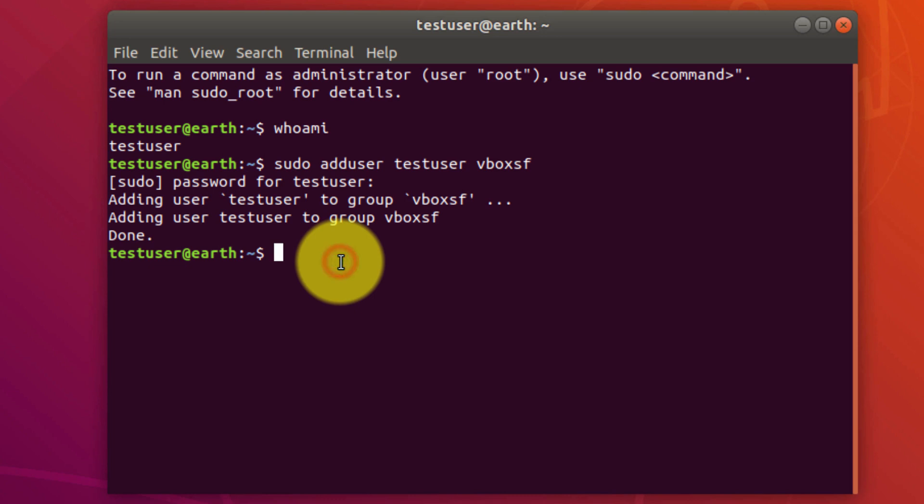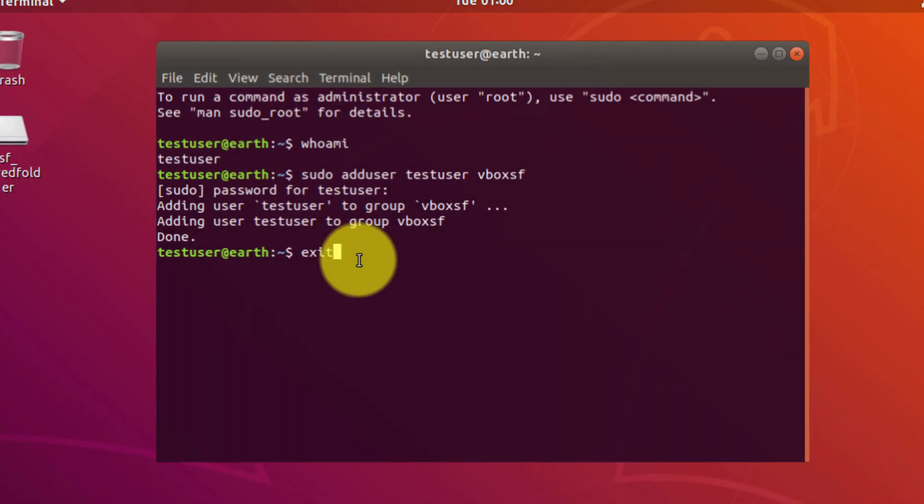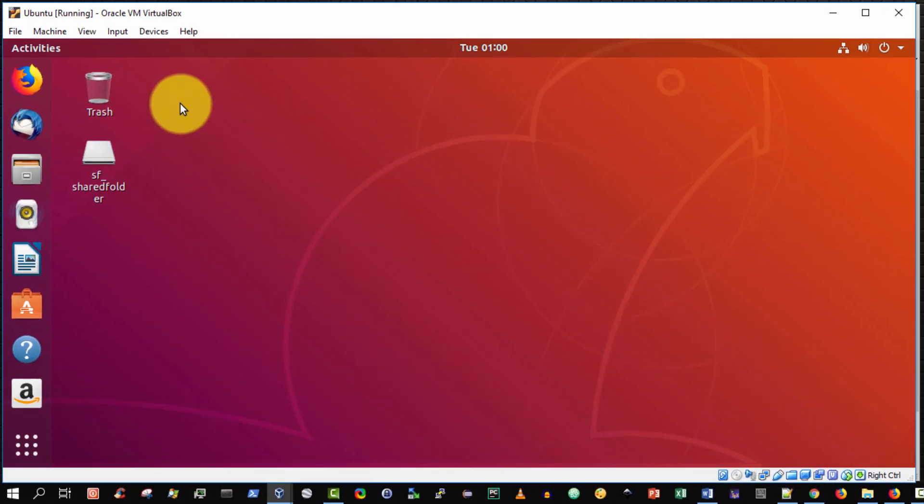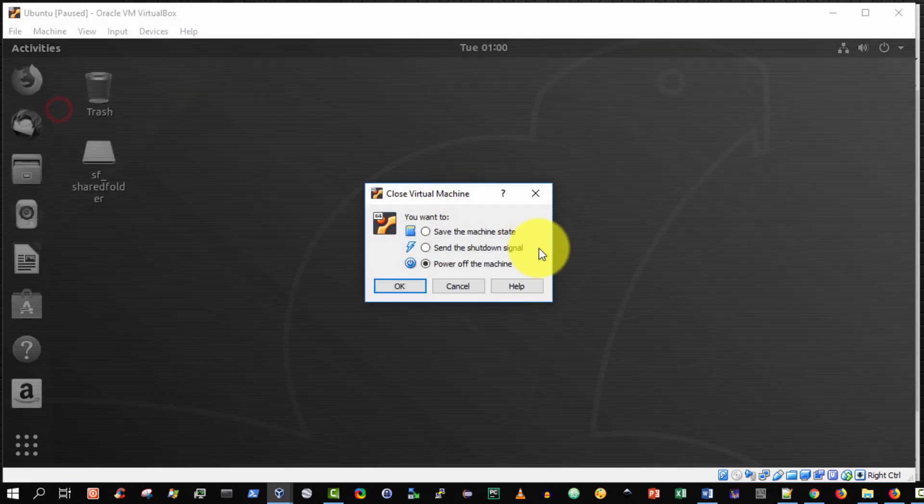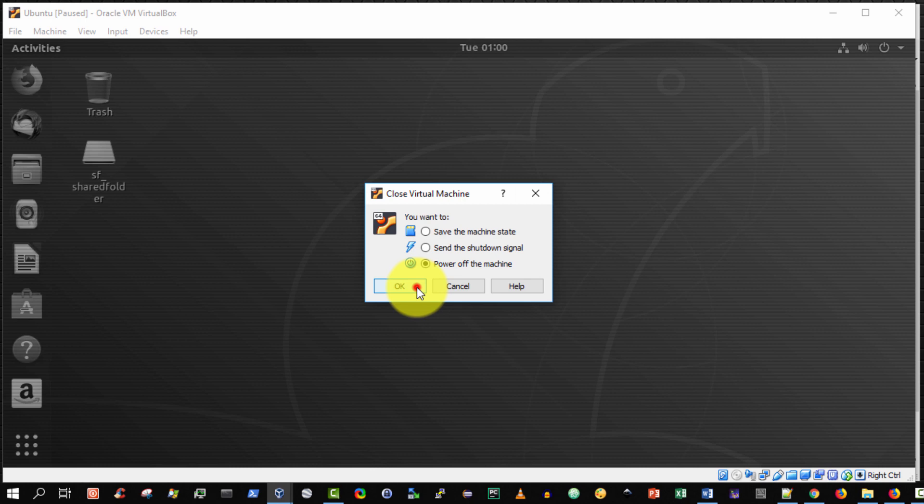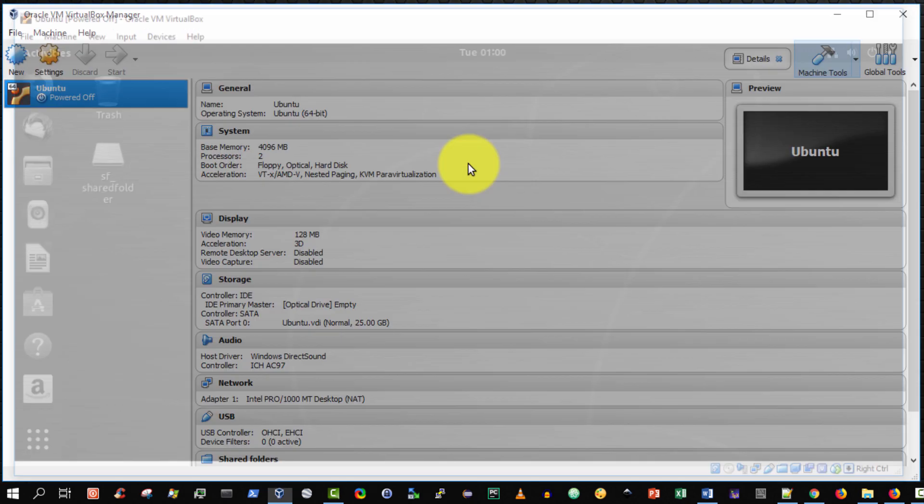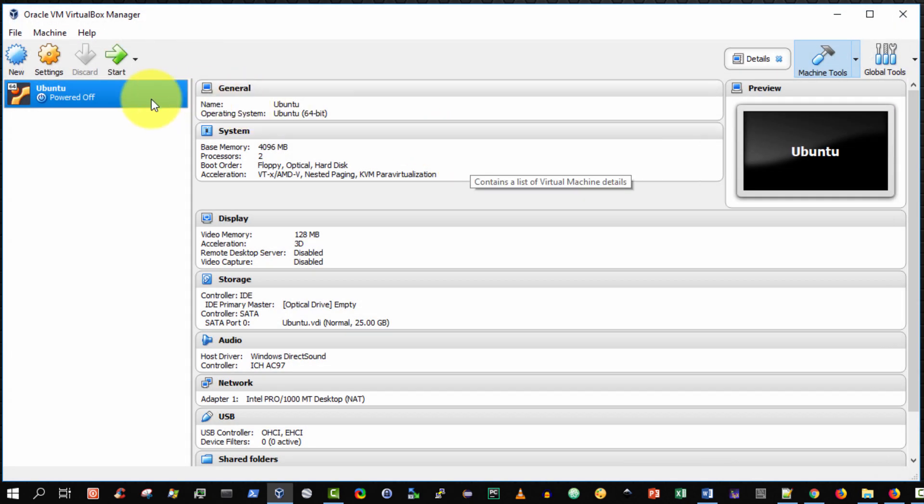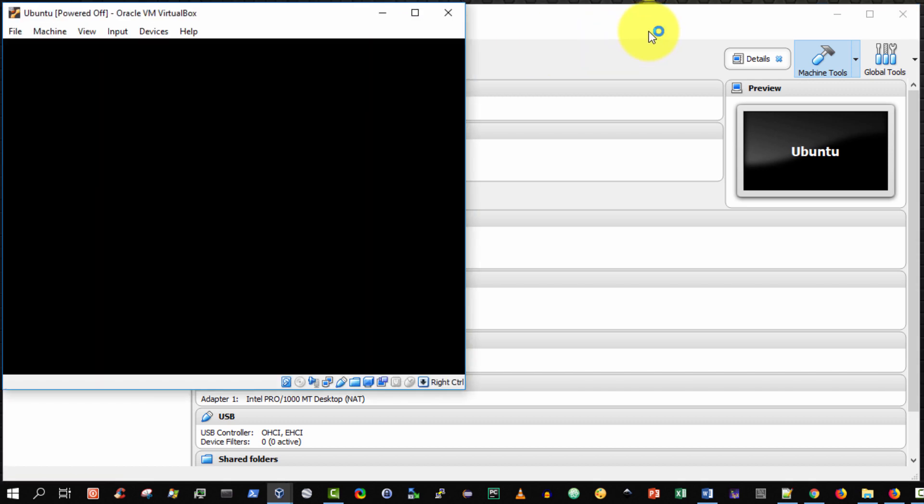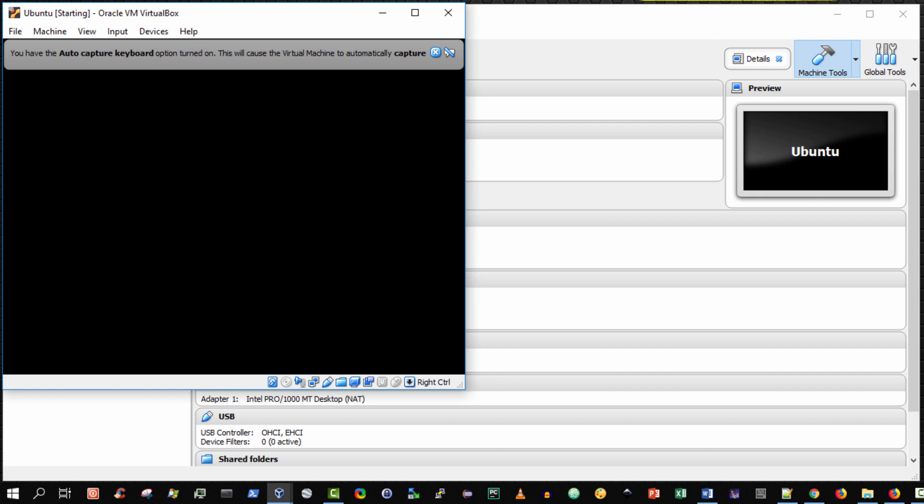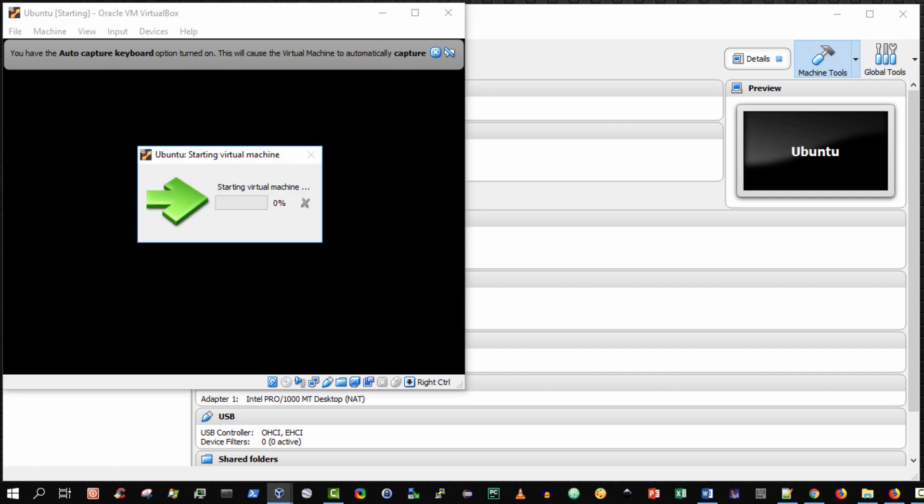So once more unfortunately I'm going to have to reboot my virtual Linux operating system and upon reboot it should work. So I will do that right now and it's powered down and now I'm going to power up again. I want to pause the video once again and once it's powered up and I'm logged on, I'll demonstrate the functionality of shared folders.